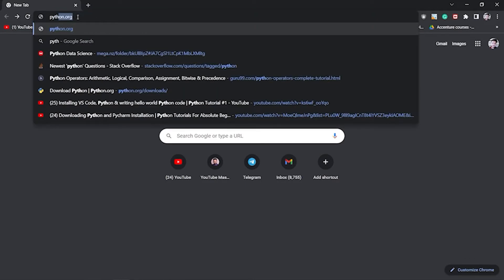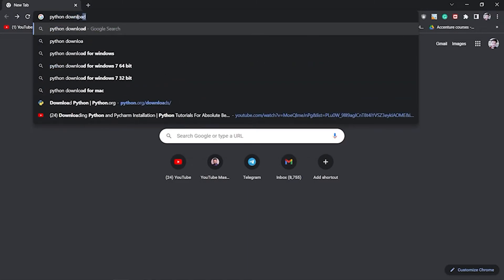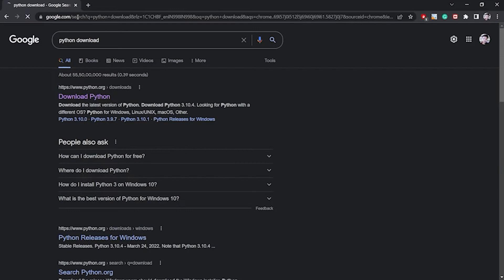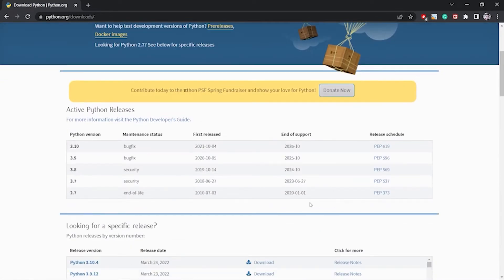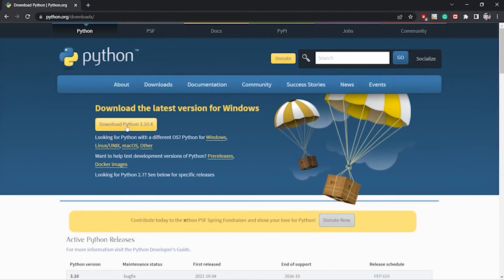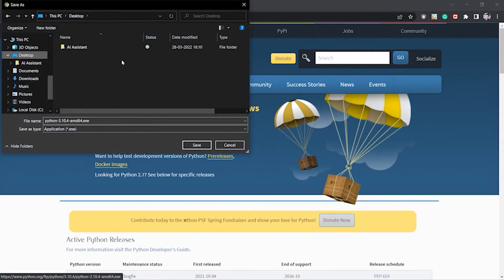To install Python, first we have to download it, so I will just Google 'Python download' and go to the official website, python.org. Here we can see 'Download Python 3.10.4' — this is the latest version. You can download an older version too, but I recommend downloading the latest version.